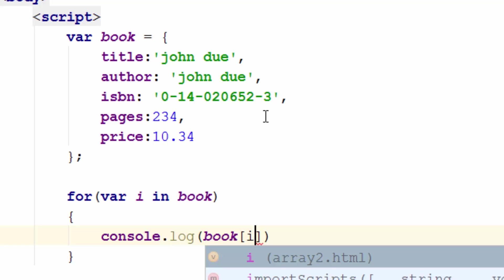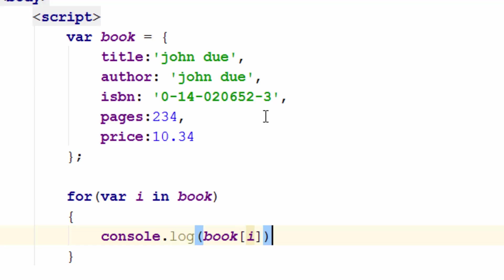In this case I is going to be title, author, ISBN, pages and price. So if I do this simply we'll print all the elements of this associative.